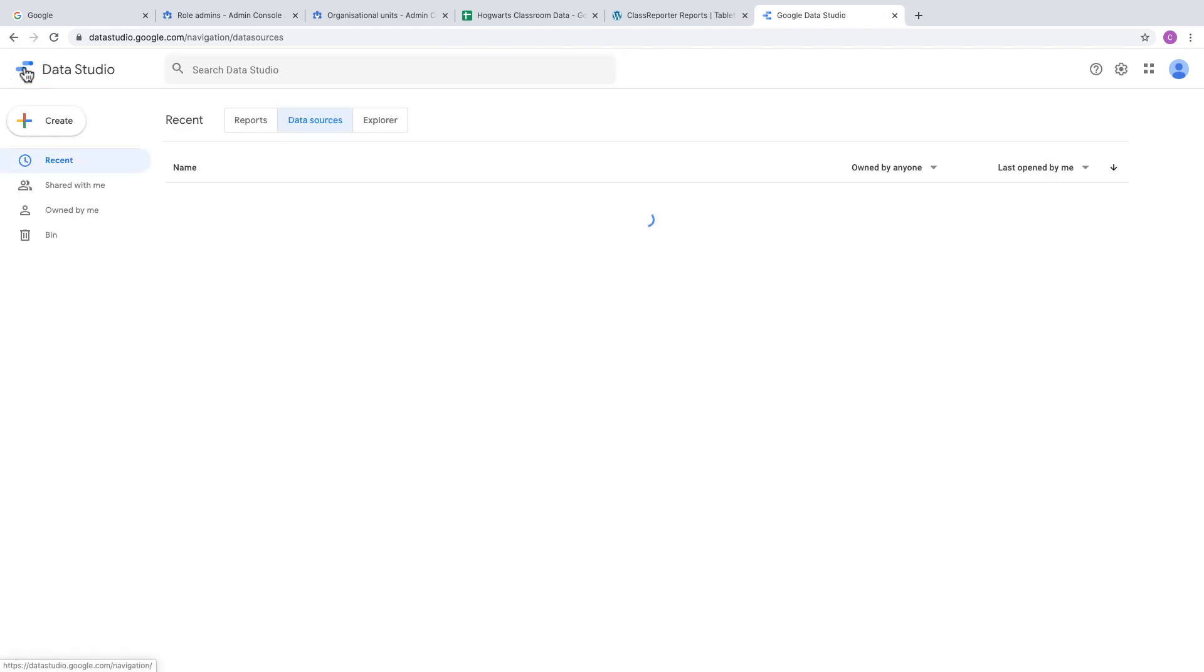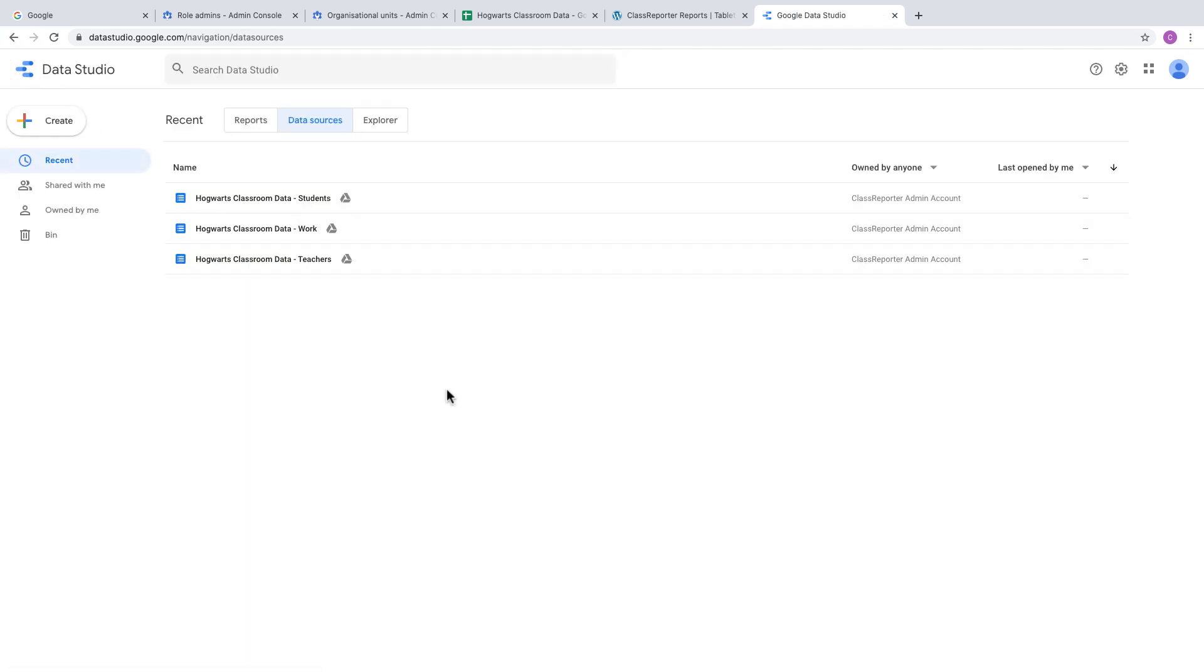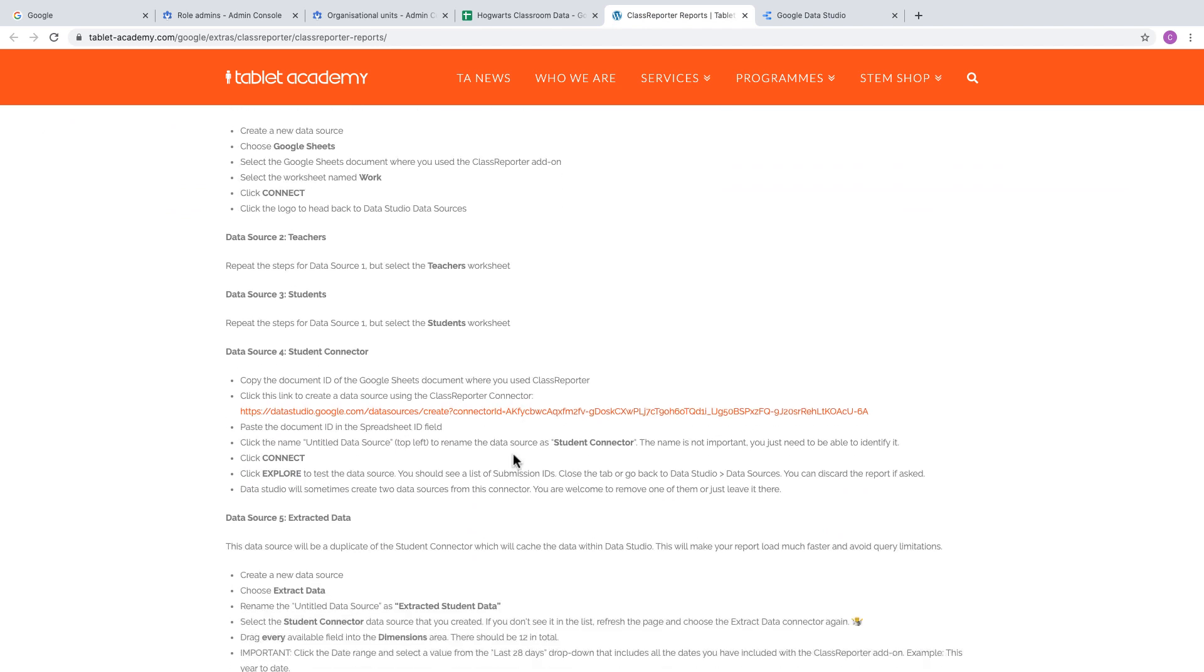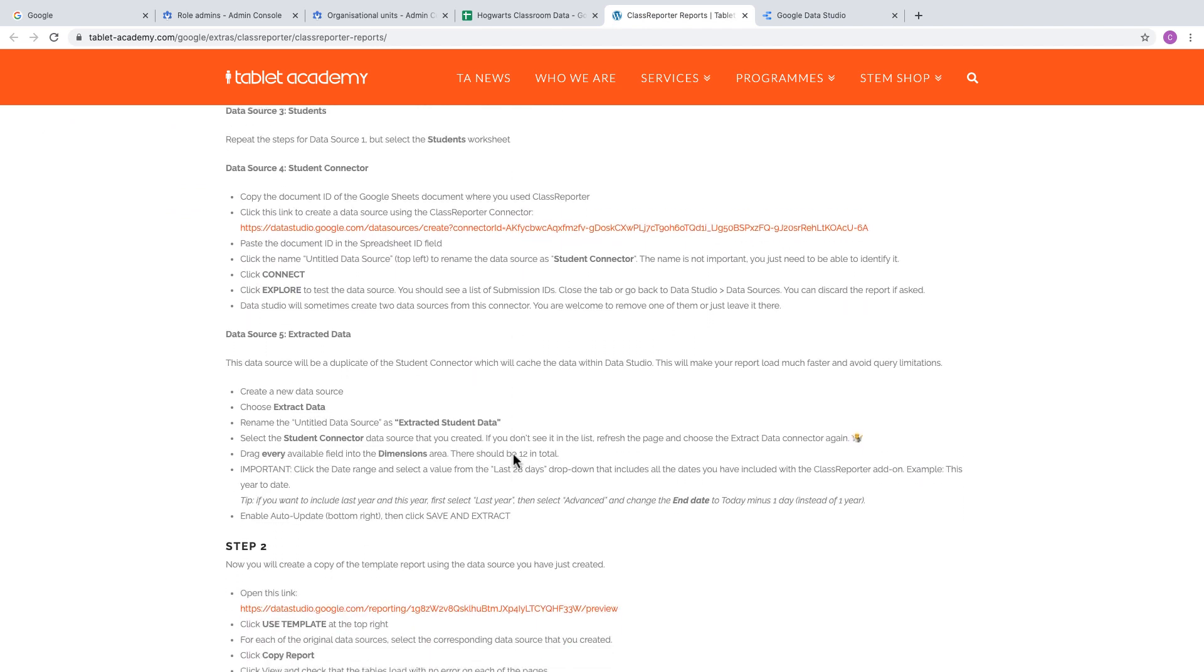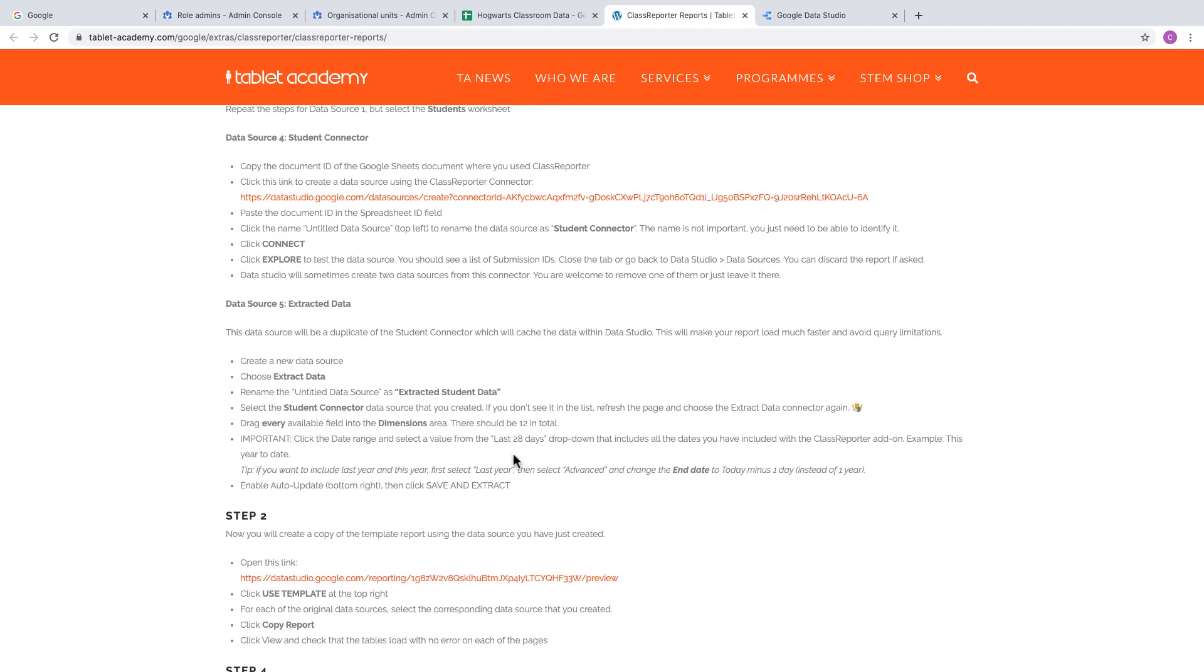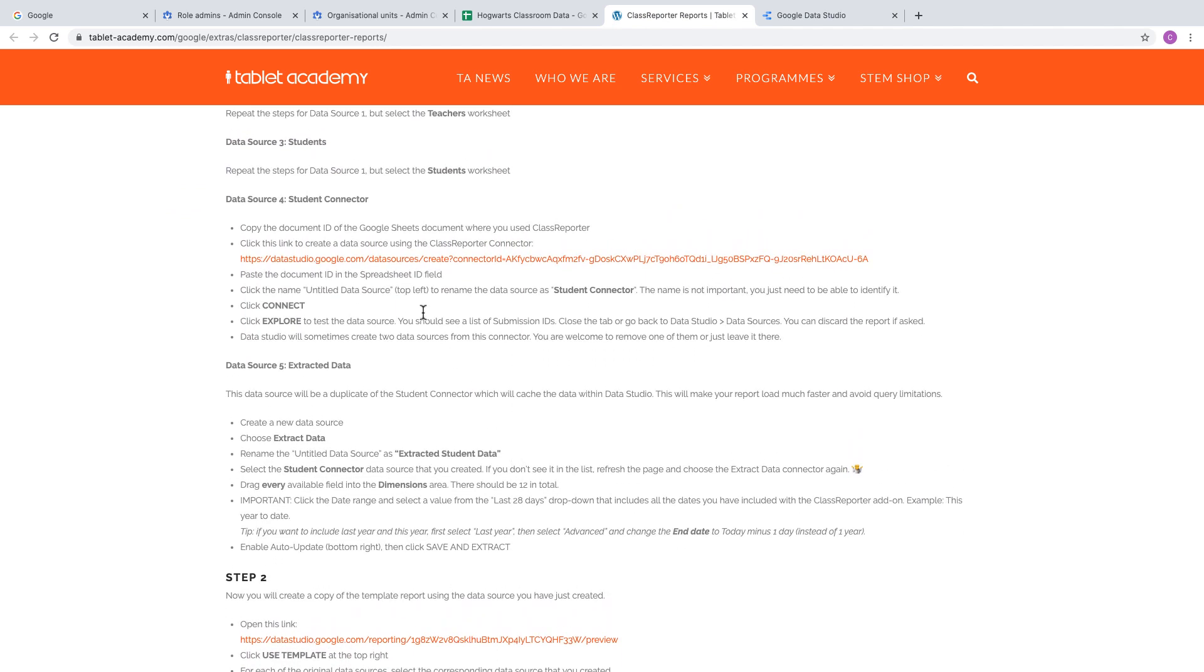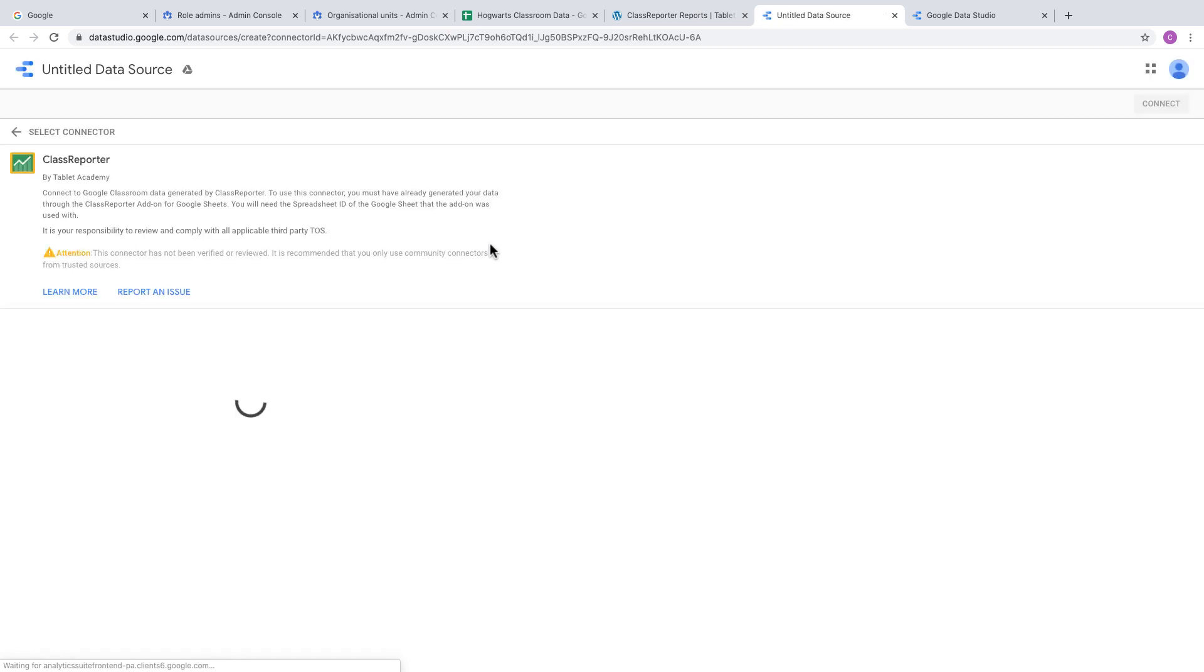Head back to Data Studio. There are your three Google Sheets connections. The fourth connection will be to your student connector using a specific connector. Click on the link to create a connection to your Class Reporter data.